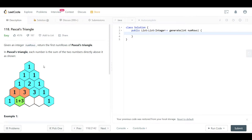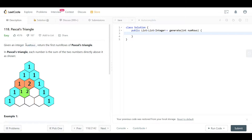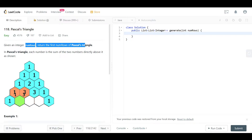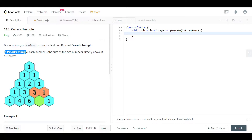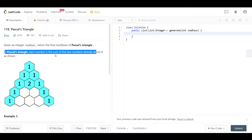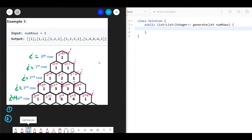Hello everyone, welcome back. Today we are looking at question 118, which is Pascal's Triangle. The question is straightforward: we are given the number of rows and we want to return Pascal's Triangle. Each number is the sum of the two numbers directly above it. For example one, the number of rows equals five and we want to generate Pascal's Triangle for five rows. I have drawn a picture and we will inspect it and take some important notes.